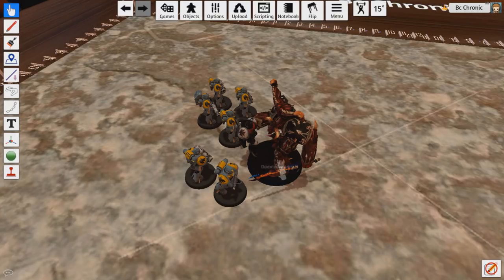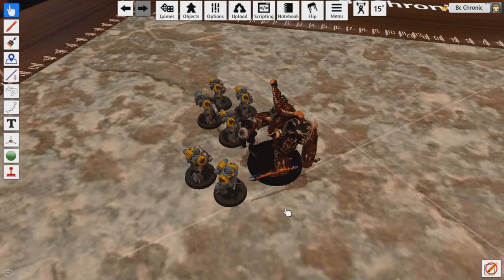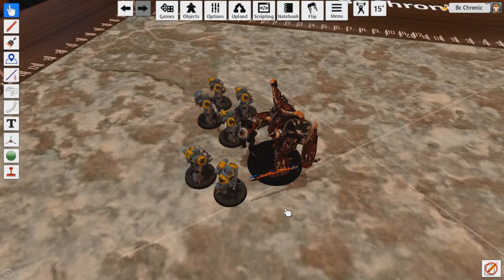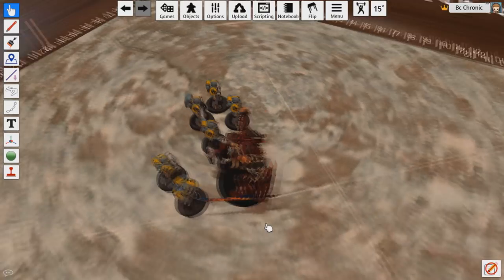It just says you get an additional attack with it. So in this case, because the Daemon Prince has two weapons—he has his claw and the sword—the sword would get the five base attacks. Or well, he has four base, plus one for being Khorne, so that would be five, plus one for charging for being a World Eater, so that would be six. So he gets six attacks with his sword and one with his claw, because it's just an additional attack for fighting in the fight phase. As far as I'm concerned, that's how you play it. Unless an FAQ tells me otherwise, that's how I'm going to play it. So with that said, you have six attacks with your sword, one with your claw.